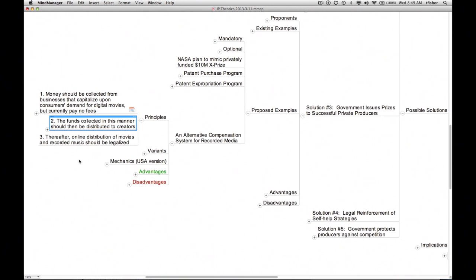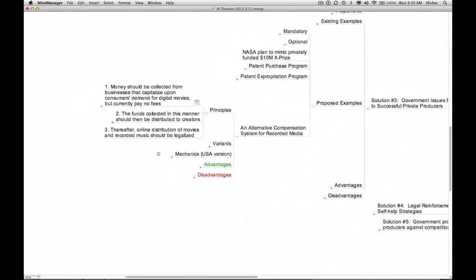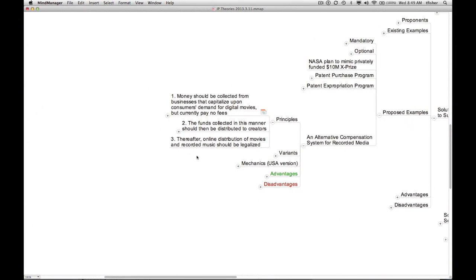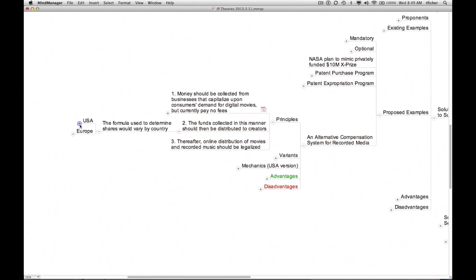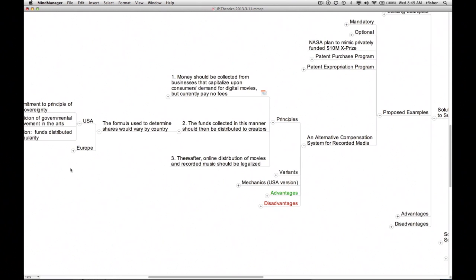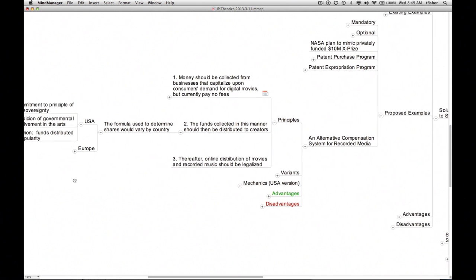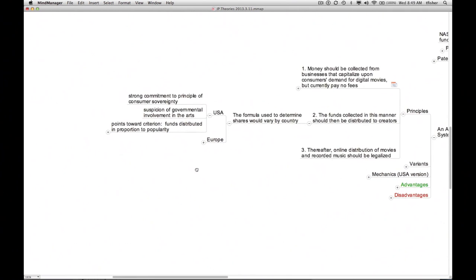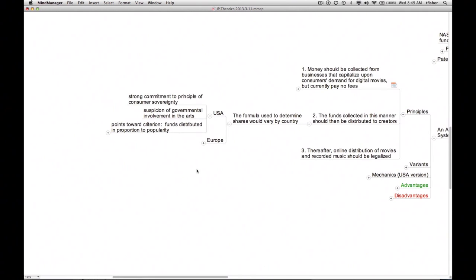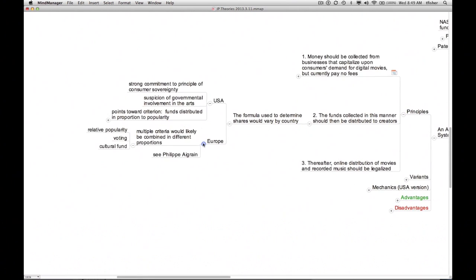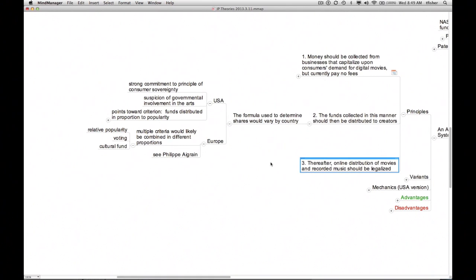The formulas by which they were distributed would likely vary by country. In the United States, where suspicion of government is intense, the money would likely be parceled out among copyright owners in proportion to the relative popularity of their works. In Europe, as Philippa Grein has argued, relative popularity would likely be alloyed with other criteria when determining how the money is divided. Once such a system were in place, online distribution of movies and recorded music would be legalized.